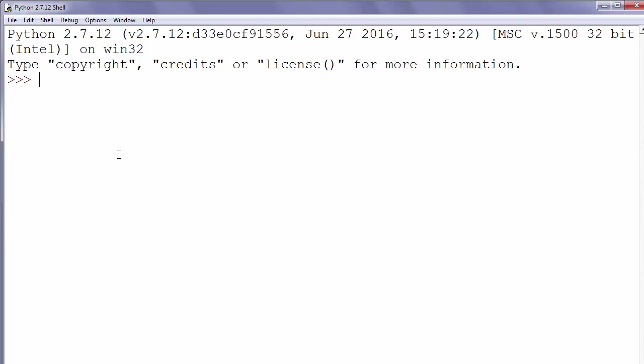If we want to work with date we should import datetime module. So we have import datetime.